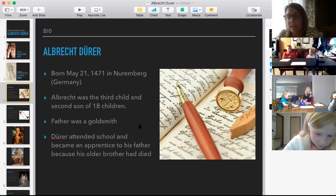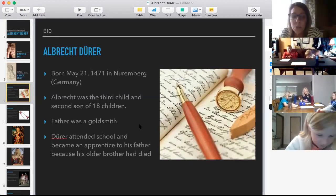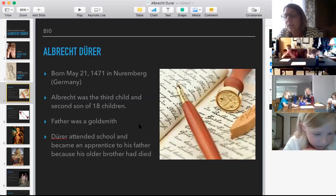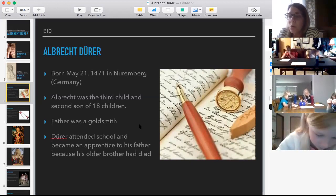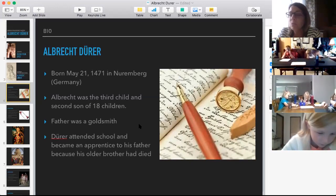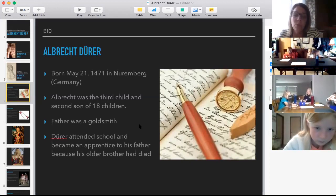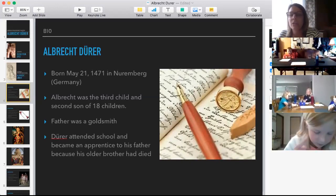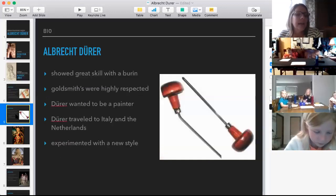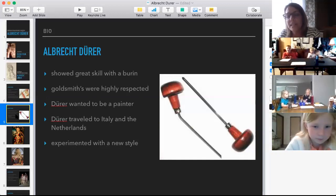His father was a goldsmith — someone who uses gold to make jewelry — and was very good at it, a very respected job for that time period. Dürer did get to attend school and became an apprentice to his father. Normally the apprenticeship would go to the oldest son, but because his older brother died, it went to Albrecht, so he got to learn all about goldsmithing.